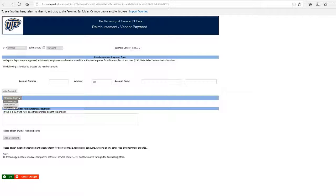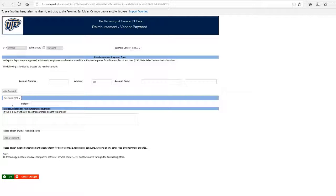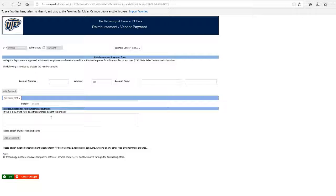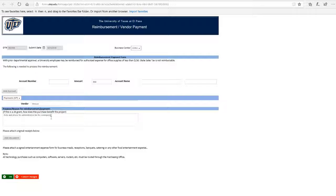Under Choose One, select Payment and enter the vendor name. Now, enter the purpose or reason for the reimbursement and attach any documents that you have related to it.